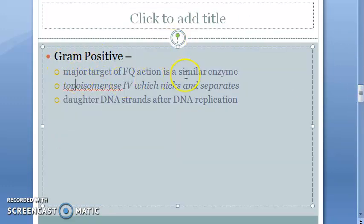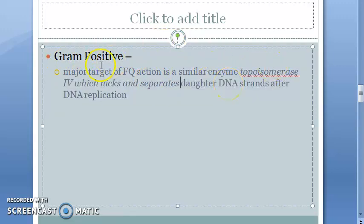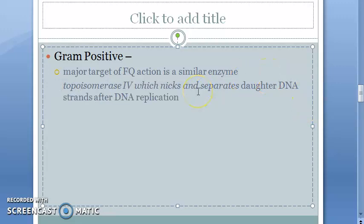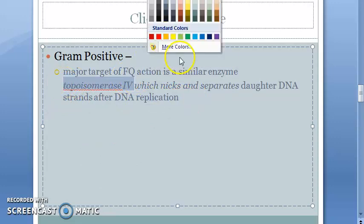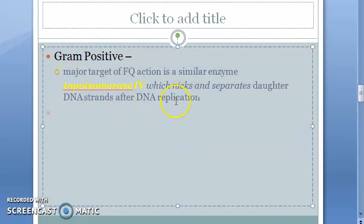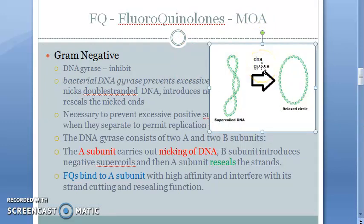In gram positive bacteria, the mechanism is similar, but the major target is Topoisomerase 4, which nicks and separates the DNA strands after DNA replication. So there is a key difference here compared to gram negative bacteria. You can read further about this.